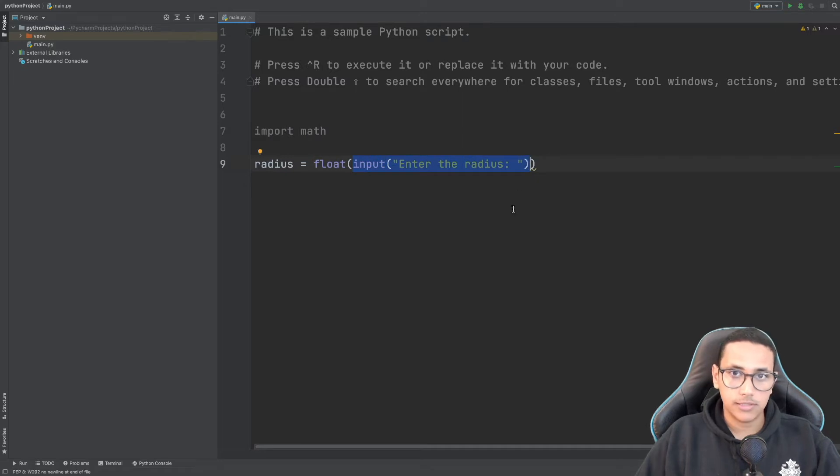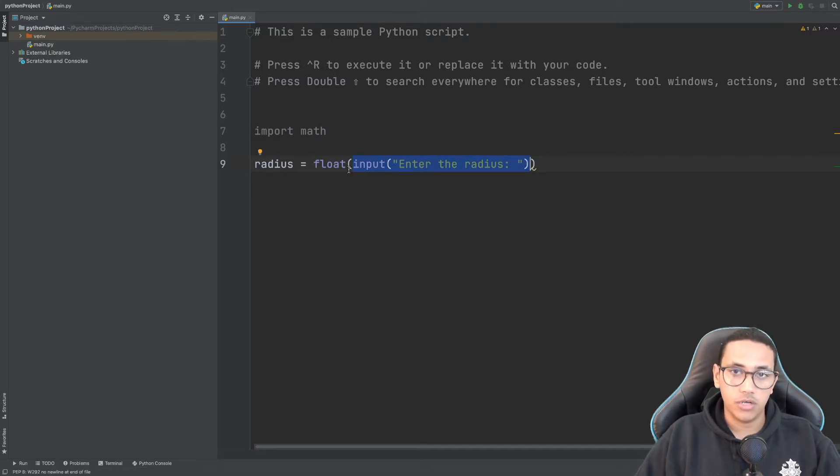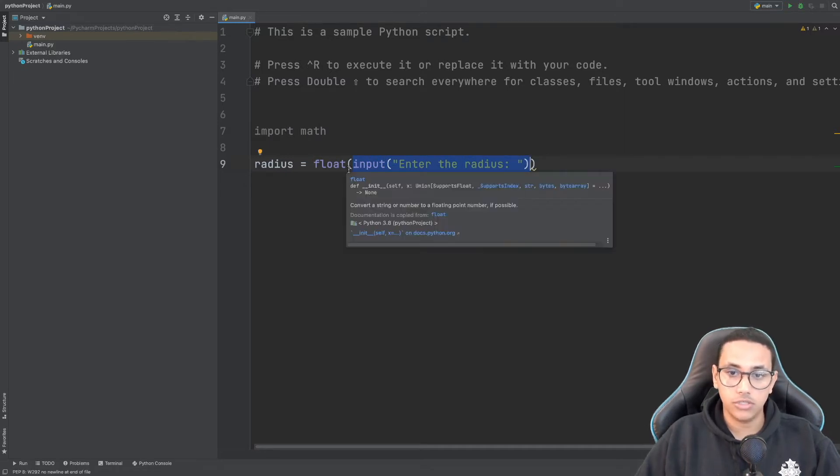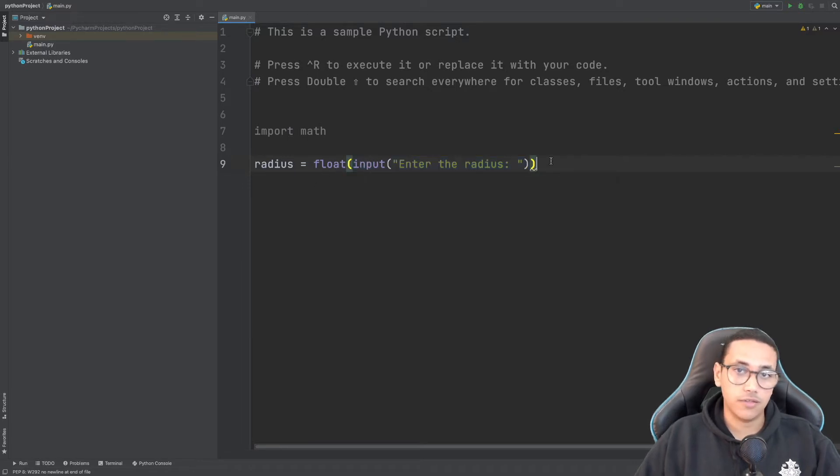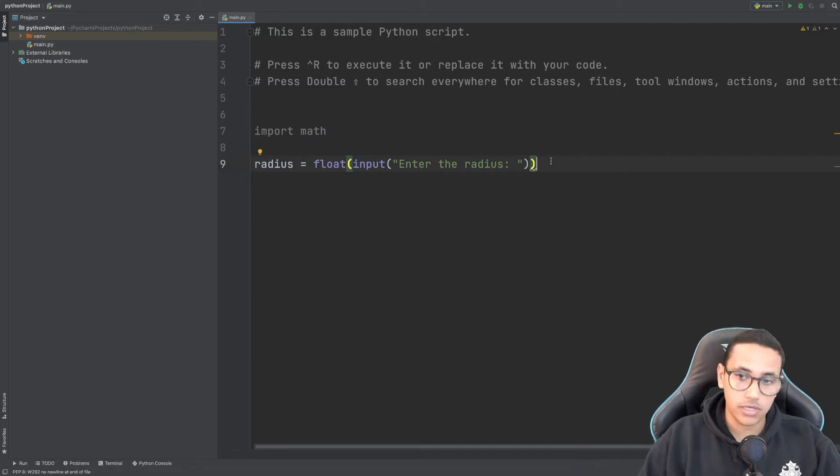Input currently returns a string, which means we can't use it for calculations. So when we wrap it inside float, we can actually use it as a number, which in this case it will be.